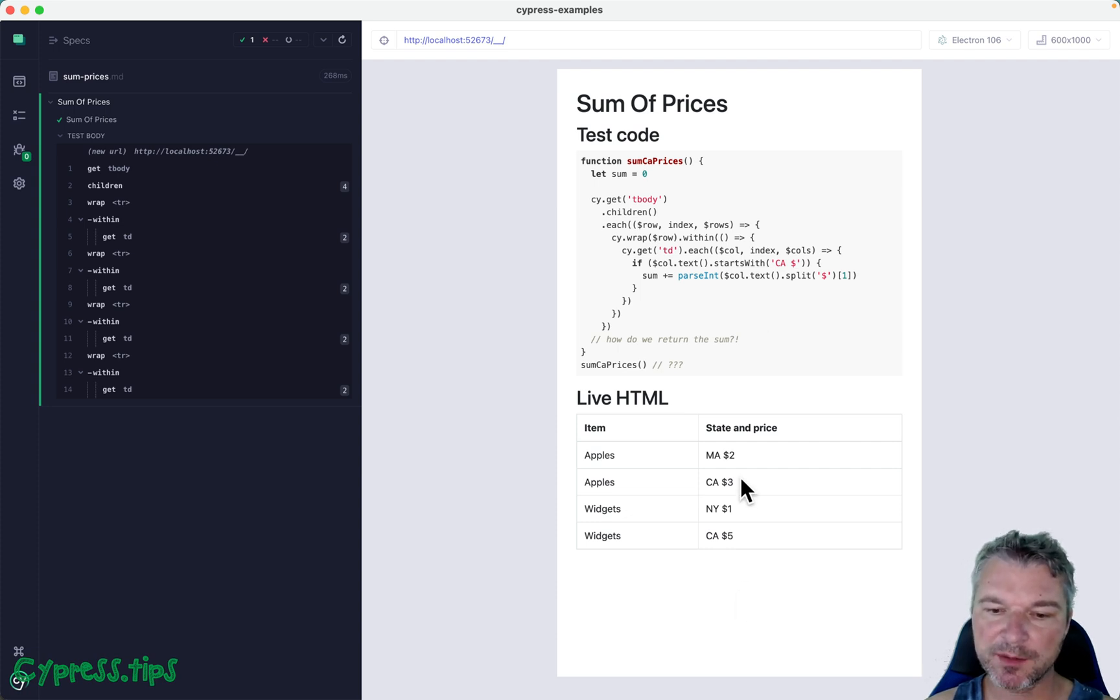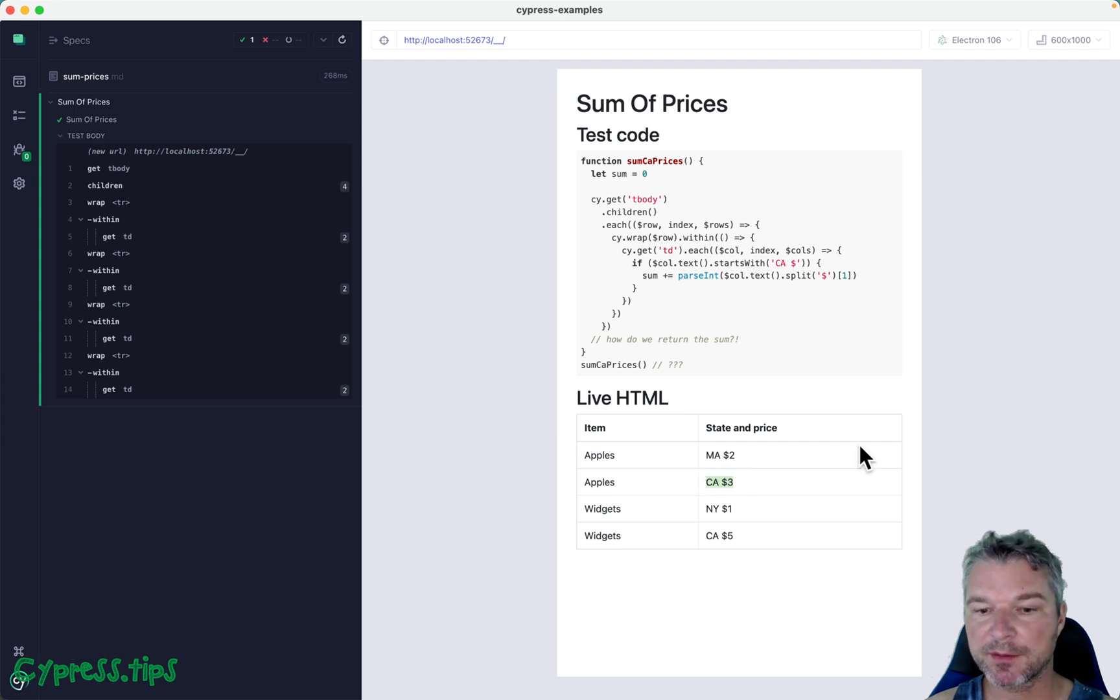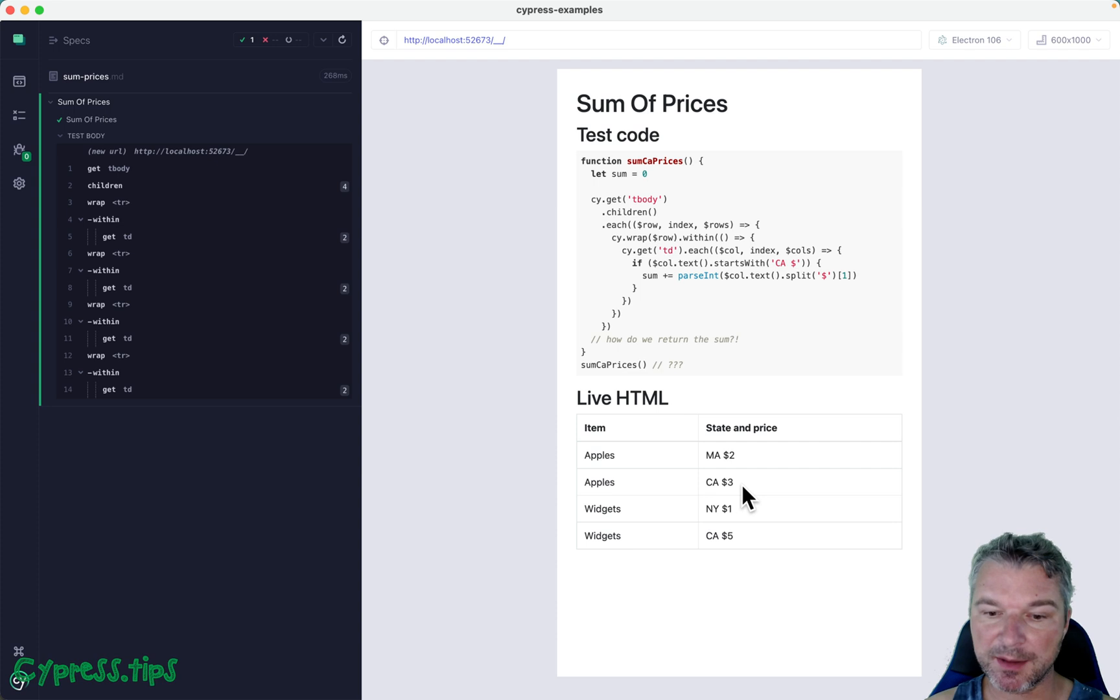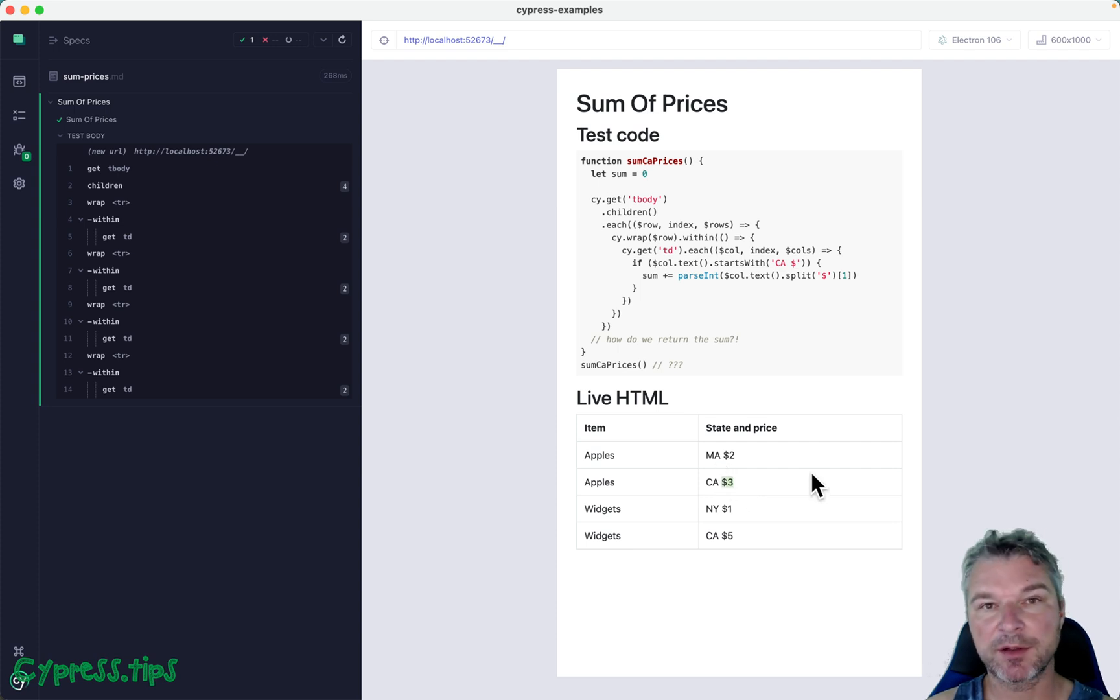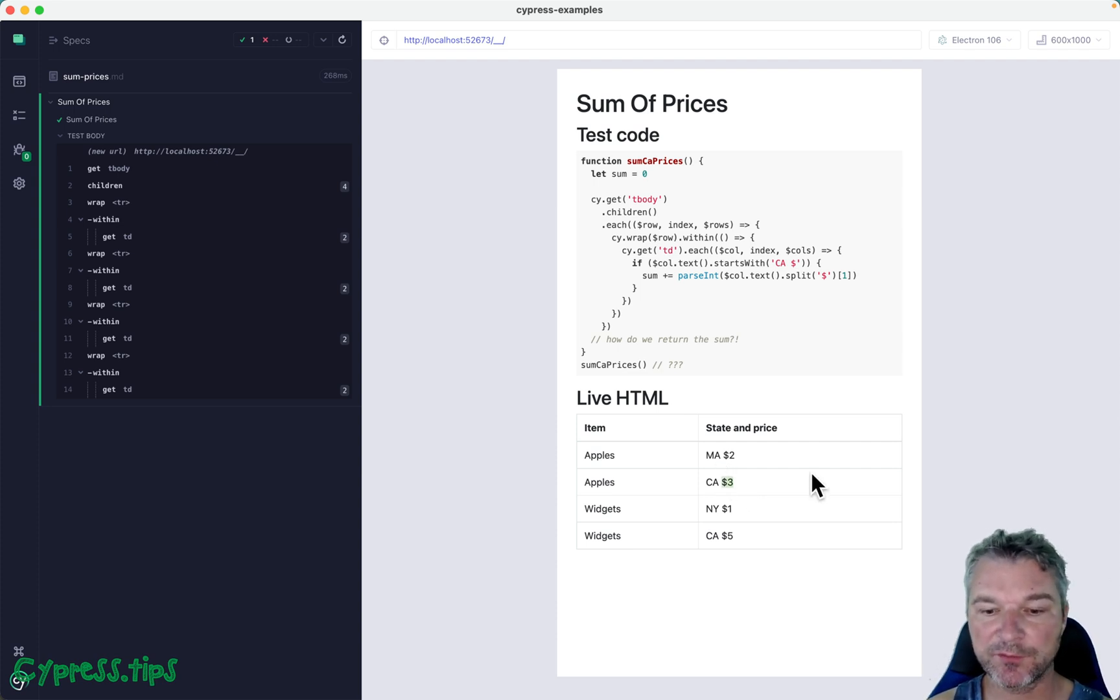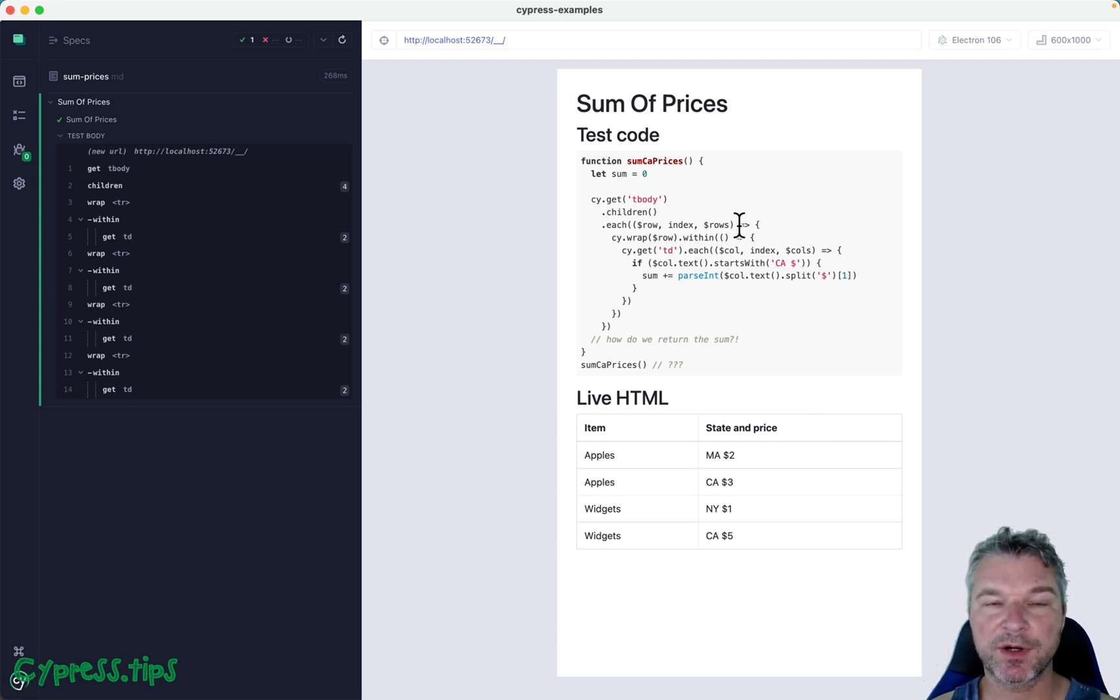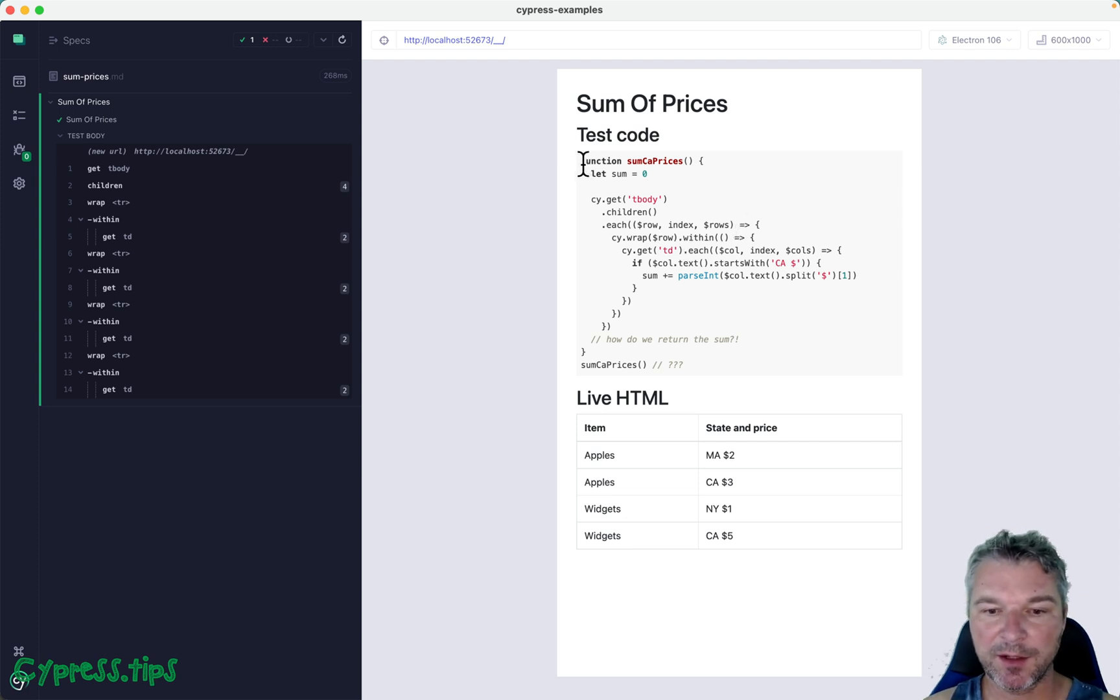These are cells that start with CA, and then you want to parse this text and extract just the dollar prices, convert strings to numbers, and then confirm that the sum is equal to something.